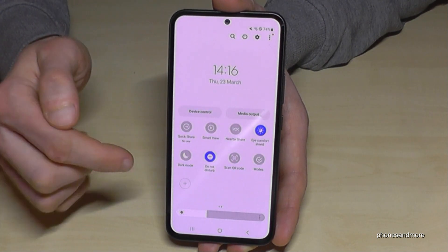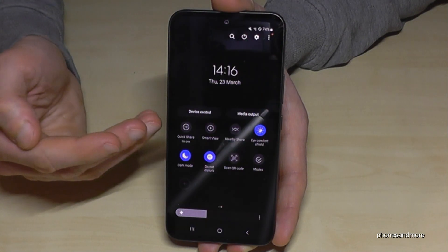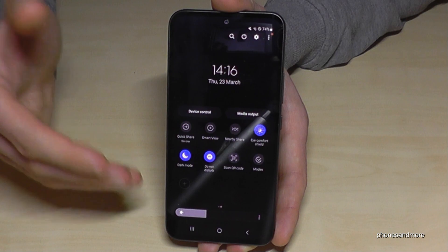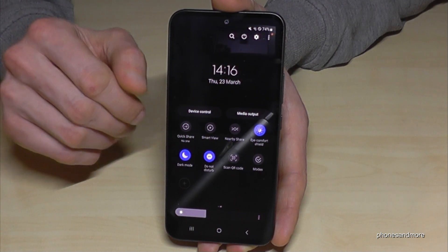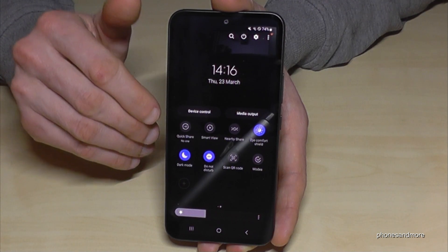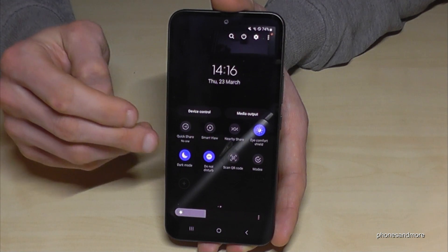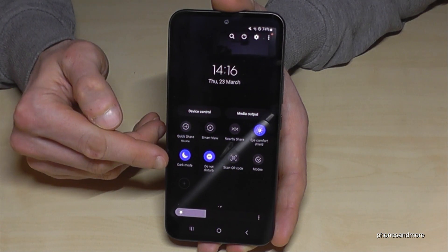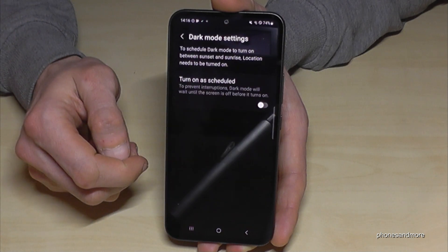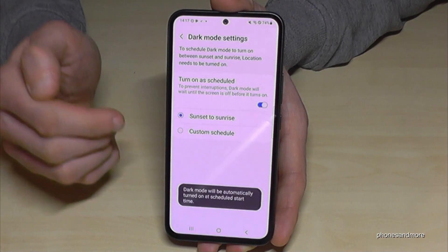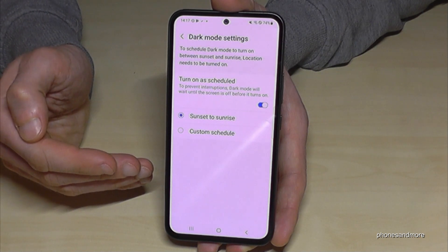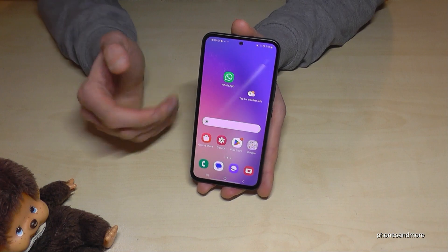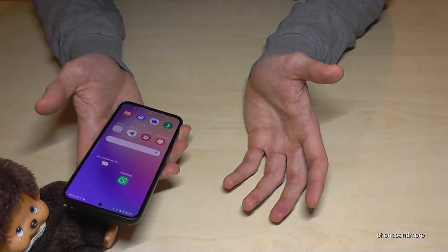Dark Mode turns most backgrounds black. However, one disadvantage is that in strong sunlight, you can't read the display very well. That's why I recommend using it only for evening hours. Tap on Dark Mode and go to Details — turn on the schedule. Whenever the sun sets, Dark Mode turns on, and when the sun rises, it turns off automatically.